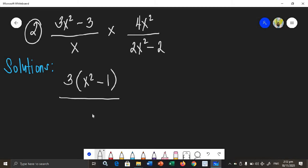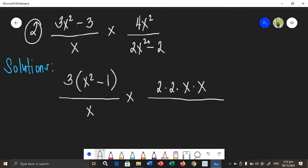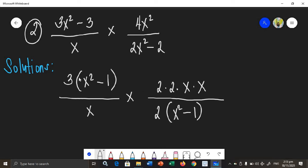Times 4x squared, which we can factor as 2 times 2 times x times x. All over 2x squared minus 2. This can also be factored using a common factor. The common factor of 2x squared and 2 is 2. Dividing: 2x squared divided by 2 is x squared, and 2 divided by 2 is 1. So it factors as 2 times the quantity x squared minus 1.